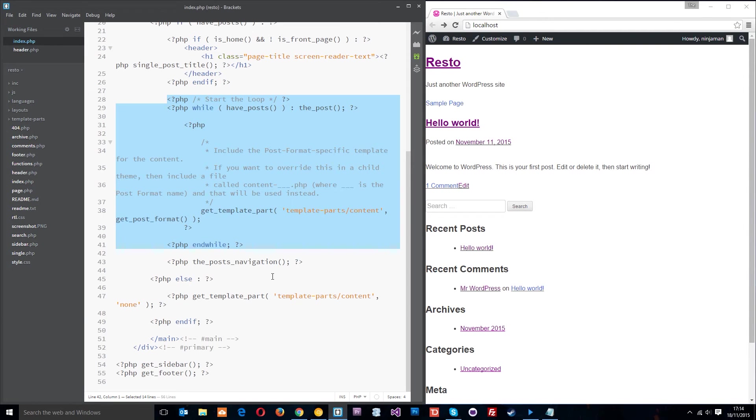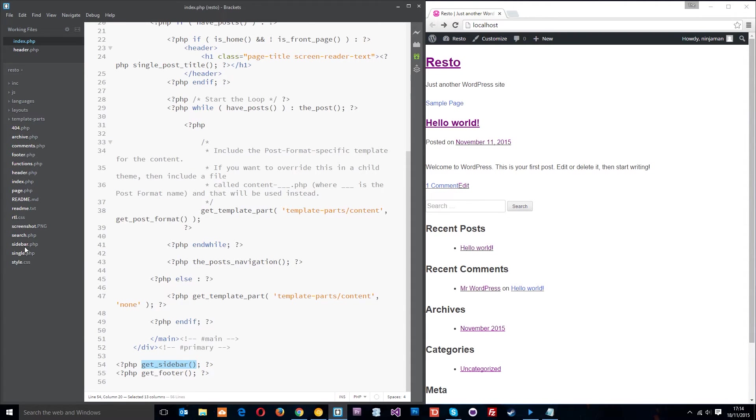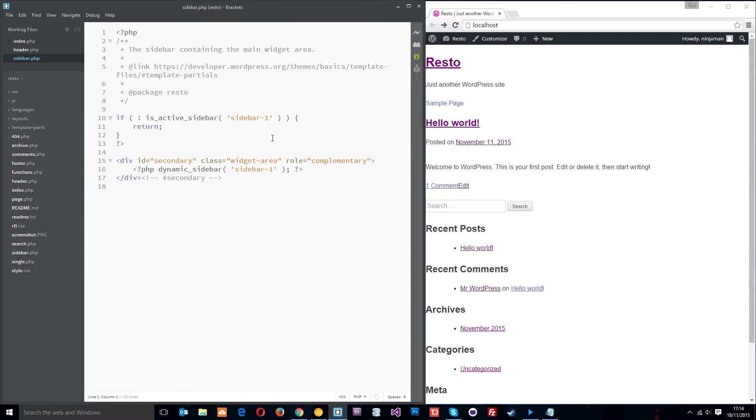So that's grabbing the content, that's the job of the loop to grab the dynamic content. Then underneath here we've got the closing main tag, then we've got another WordPress function called get_sidebar.